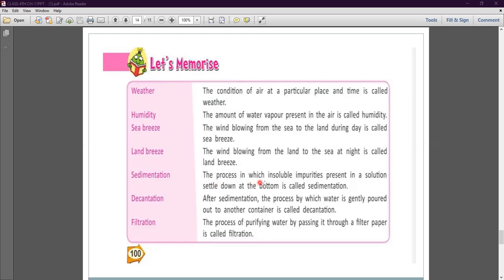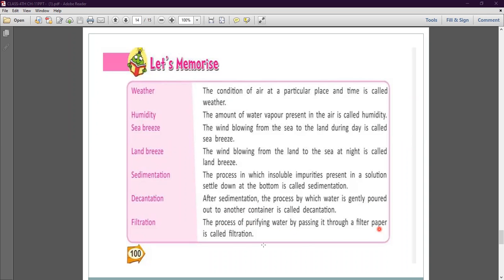Sedimentation is the process in which insoluble impurities present in a solution settle down at the bottom. After sedimentation, the process by which water is gently poured out to another container is called decantation. Filtration is the process of purifying water by passing it through a filter paper.